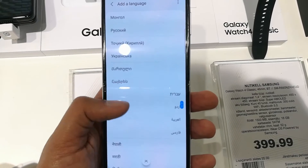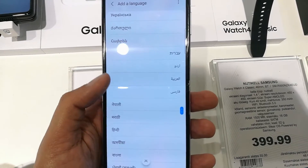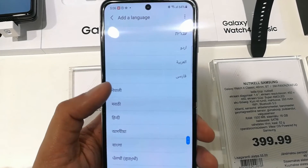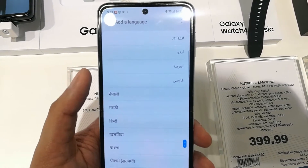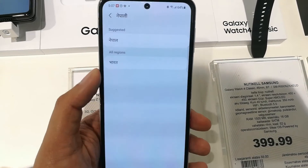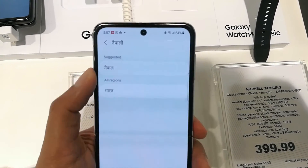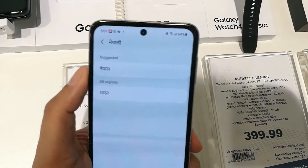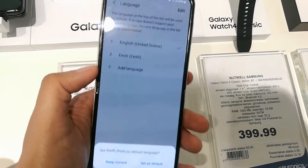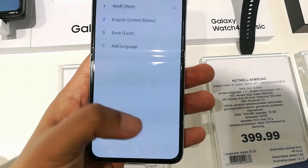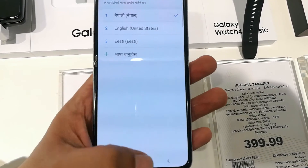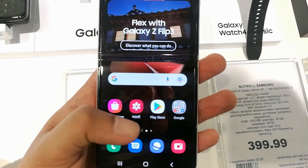I will select one language and then show you how to change it again. Once you press it, it will ask you for the suggested region or all regions — it's up to you which one you want. I select one and then select Set as Default. Now the phone language is completely changed.